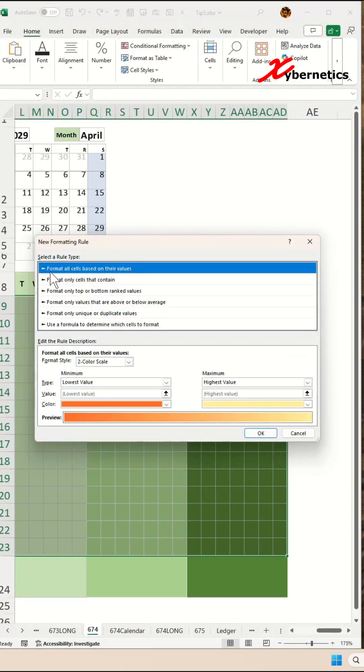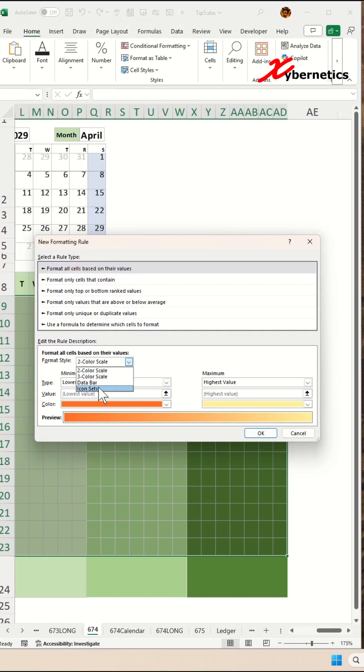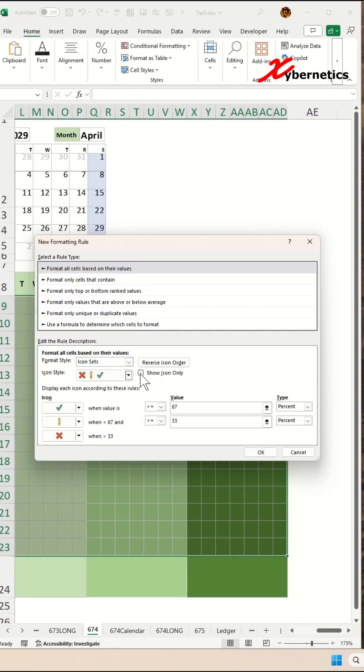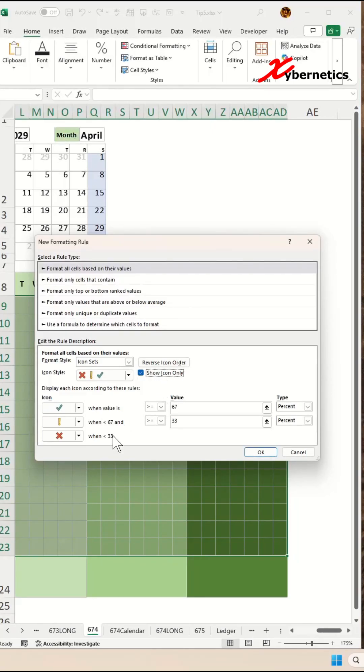In here, select format all cells based on their values, and the format style would be the icon set. The icons we'll be using will be a cross and a check. Put a check here to show icons only so that the numeric value is not shown on your cell.